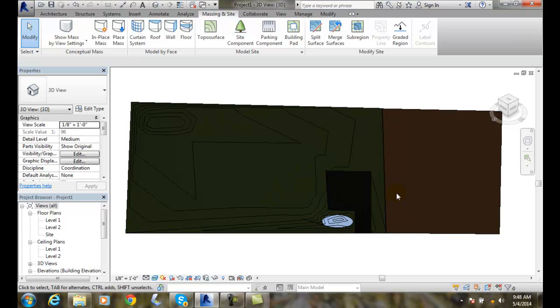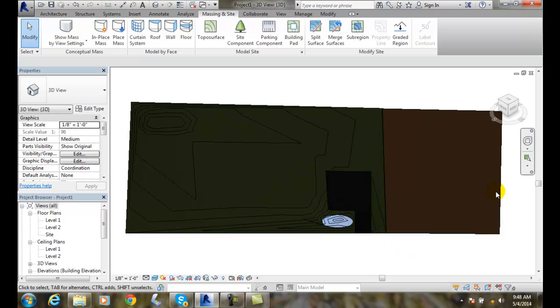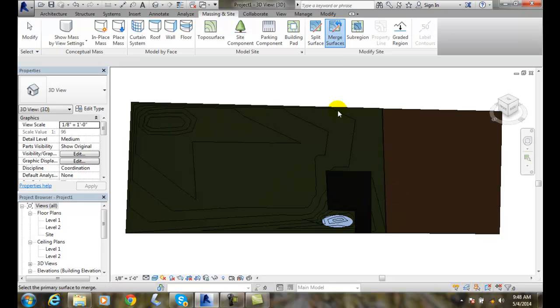They share a common property line here. We're lot to lot here. What we want to do is go up to merge surfaces.